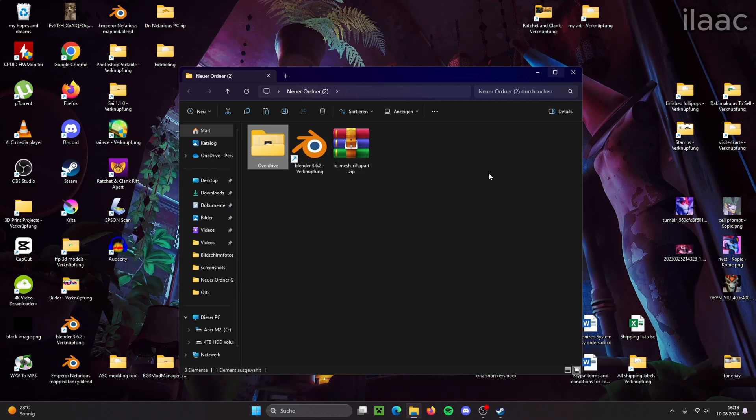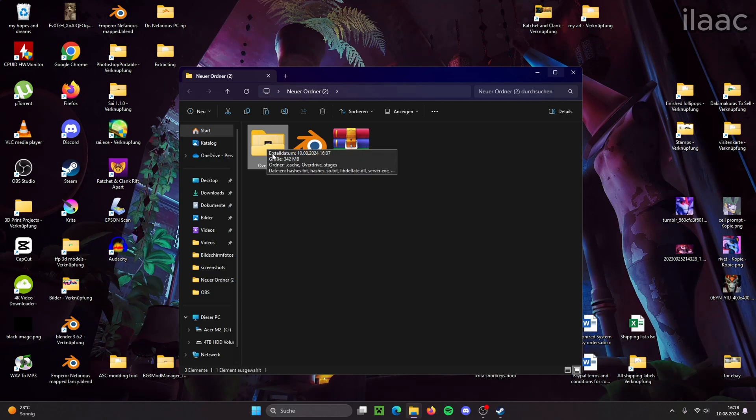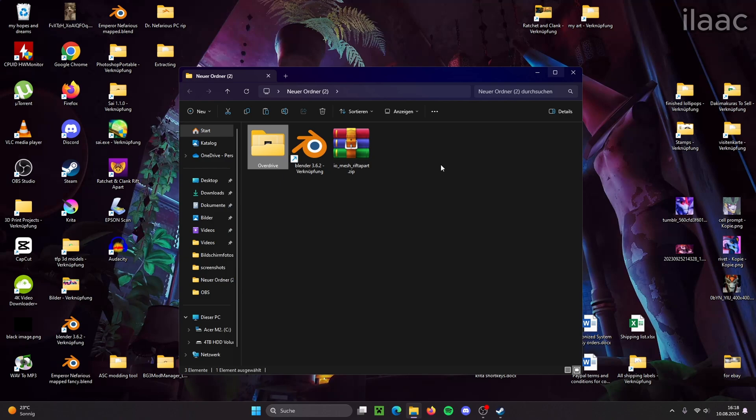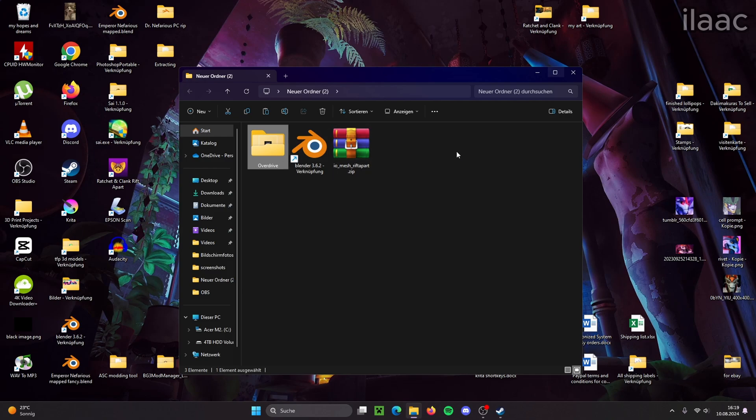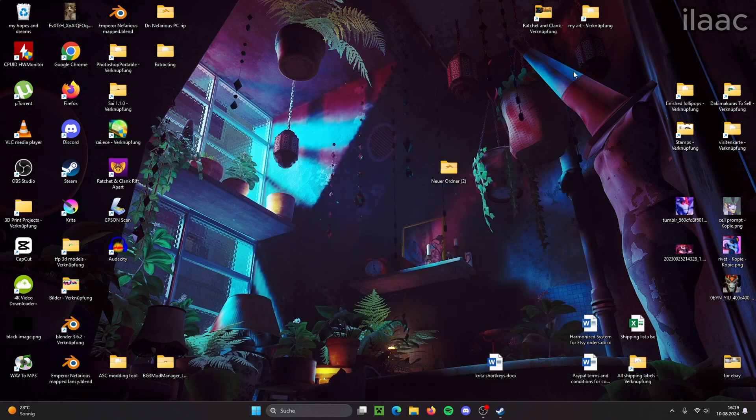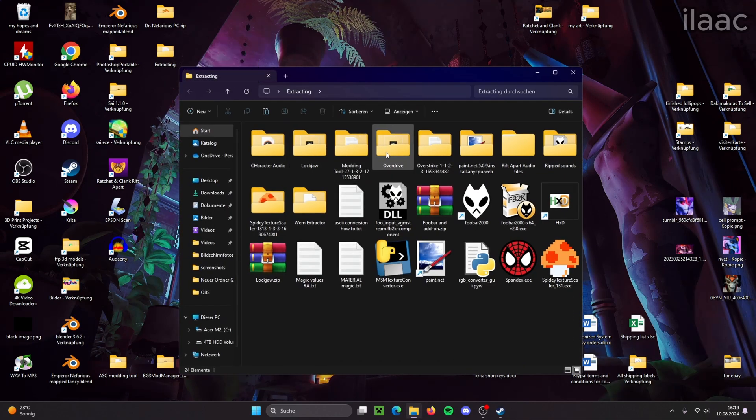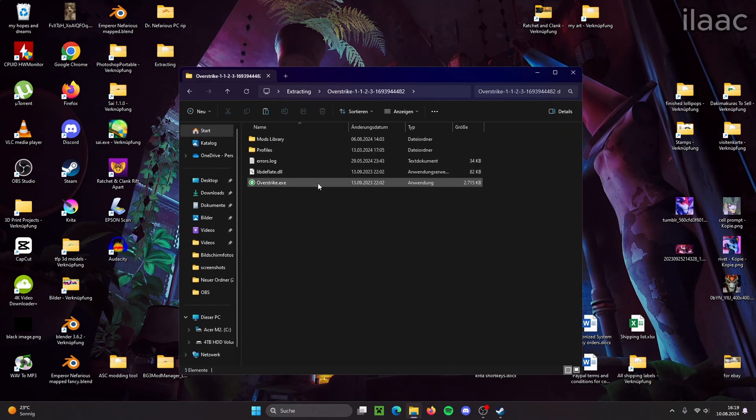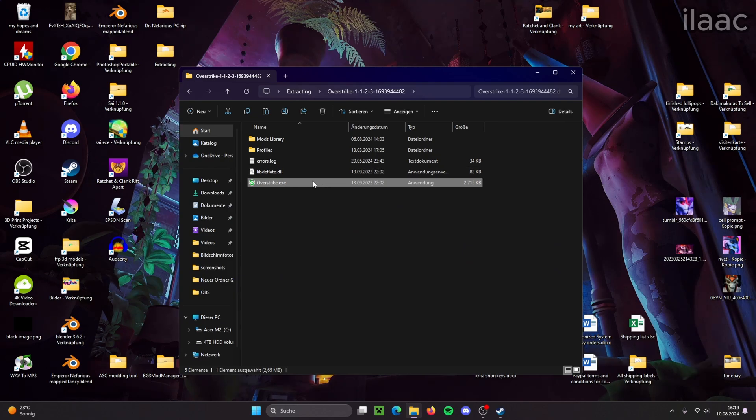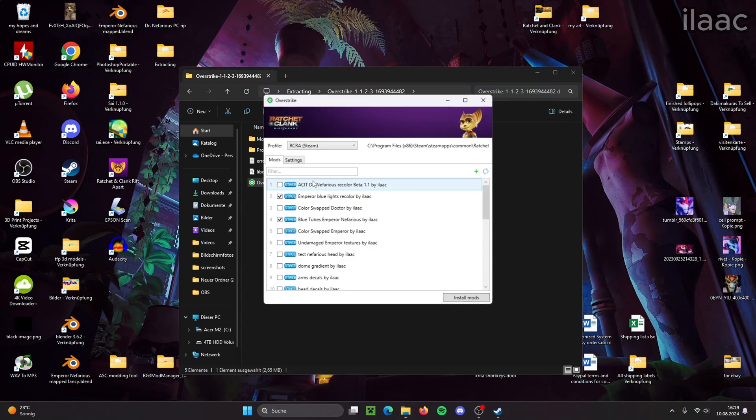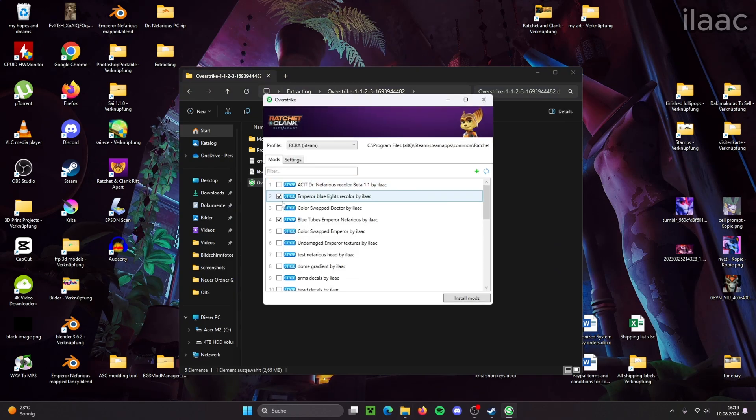Before we extract any assets from the game, we need to make sure that our game files are clean. What that means is we have to make sure that none of the files are modified by mods that we may have installed. So we gotta make sure that we have no mods installed in Overdrive or the modding tool.